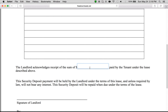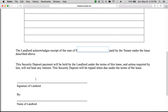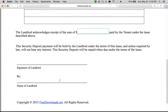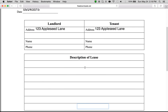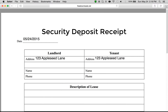The landlord acknowledges the receipt — this is where the security deposit amount will be entered — followed by the signature and name of the landlord. All you have to do is print and you have a security deposit receipt finalized and at your disposal. Thank you very much.